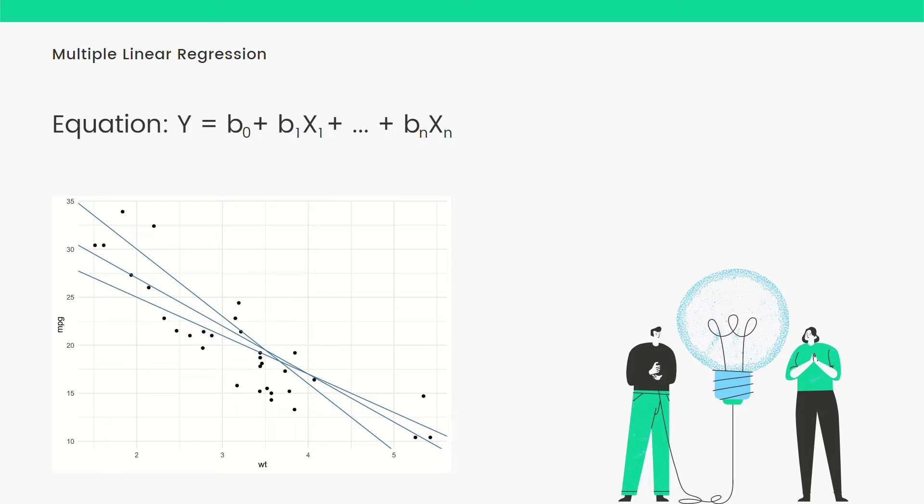For example, if you want to predict height, you can predict it based on various factors like weight, gender, maybe even age and these various factors. When you fit them together into an equation, that will be your multiple linear regression.